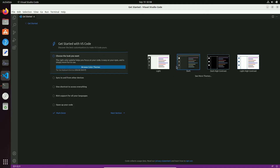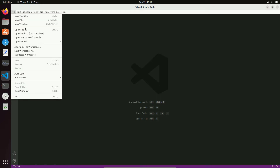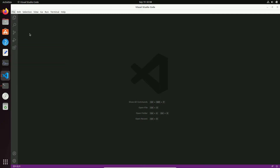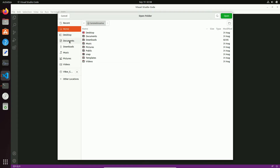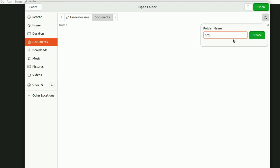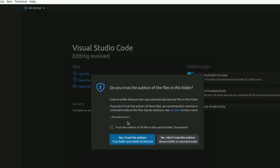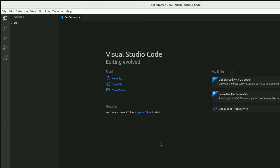To add a folder, click on File and then Open Folder. Browse to the directory where you want to add the folder. I'll click on the Create Folder icon, name it src, create it, and click Open. It will ask if you trust the authors of the files in this folder — just click Yes.